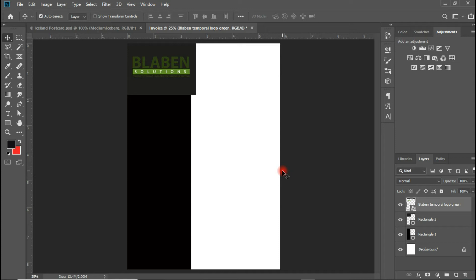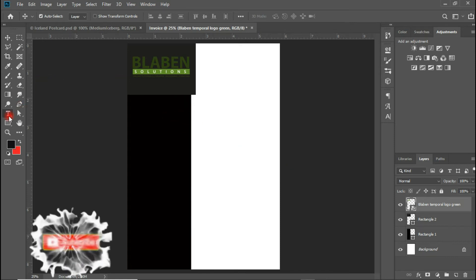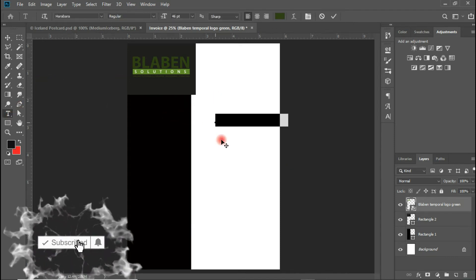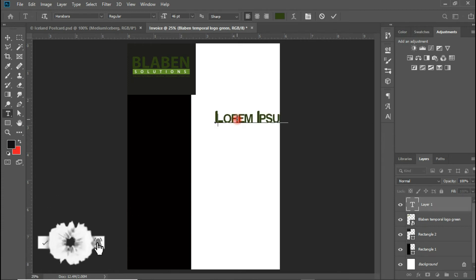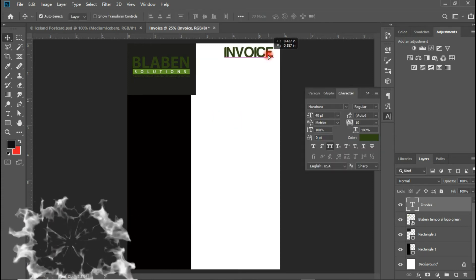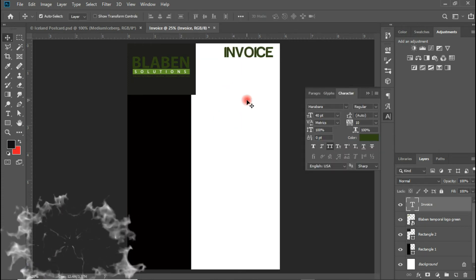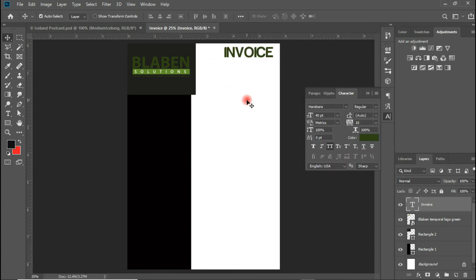This brings us to the part where I'm going to do most of the typing. As I said earlier, I'm going to be skipping this part, but let me first type the invoice header. I'm using a font here. Let me skip this part and get back to you shortly.